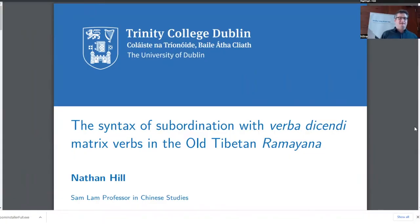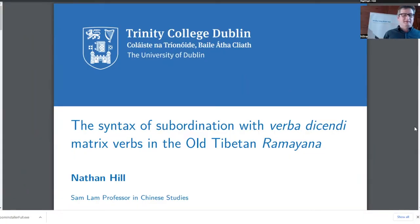This is Nathan Hill, who is the Sam Lam Professor in Chinese Studies and Director of the Trinity Center for Asian Studies, and he's going to be giving a talk about the syntax of subordination with verbatim matrix verbs in Old Tibet.